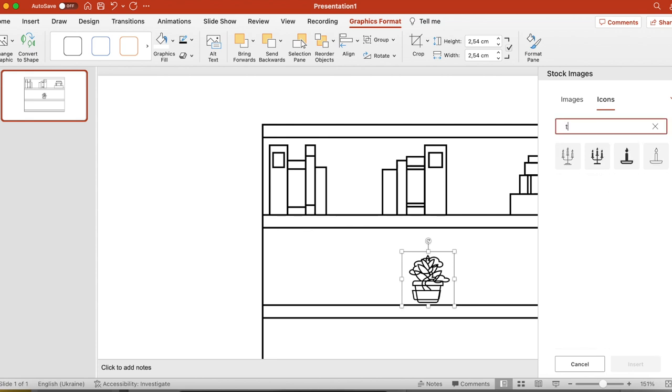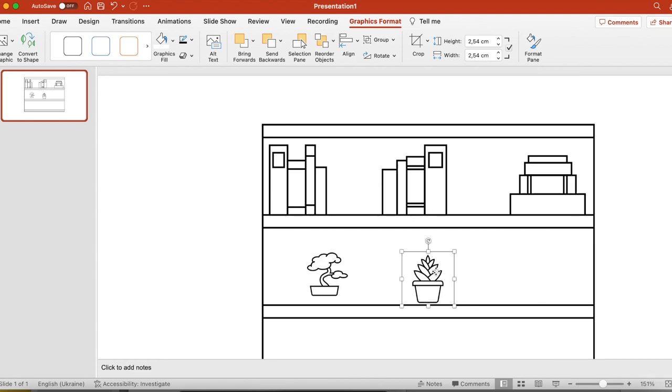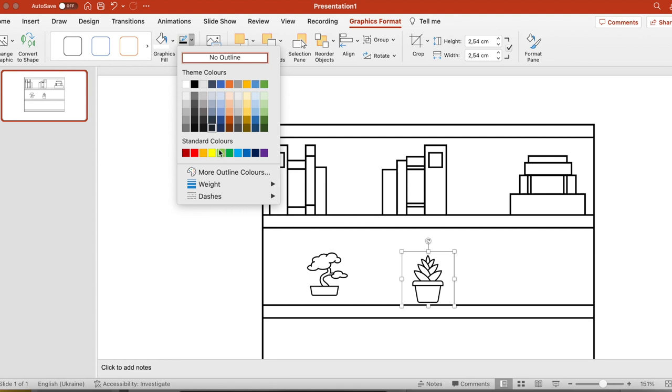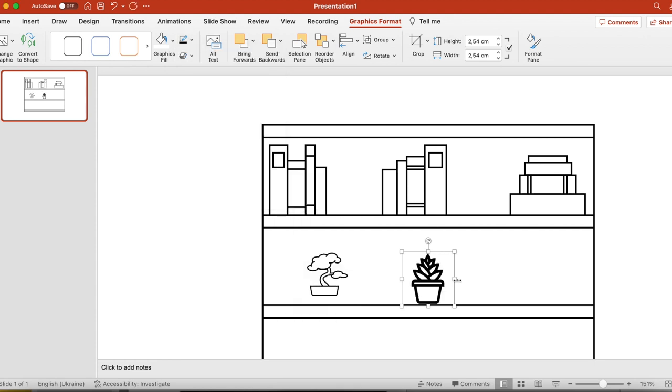If you're making a reading tracker for a kid, you can put a toy. These images look very nice too. Now I'm just playing with the weight of the outline again. And I will put these plants on the shelves.